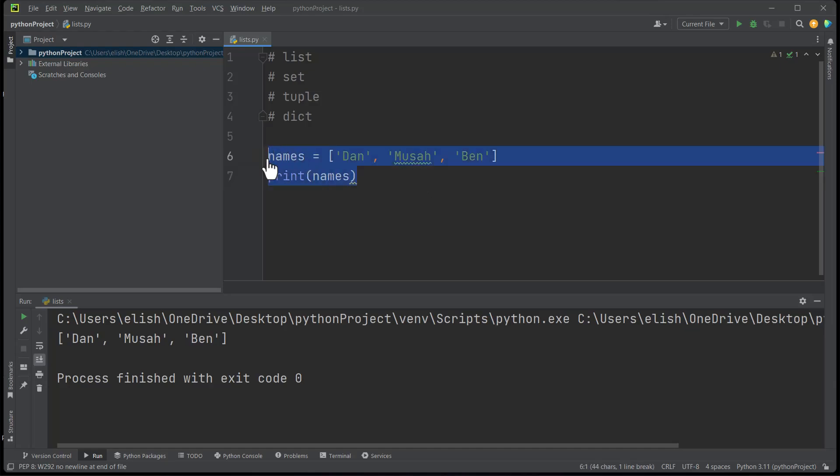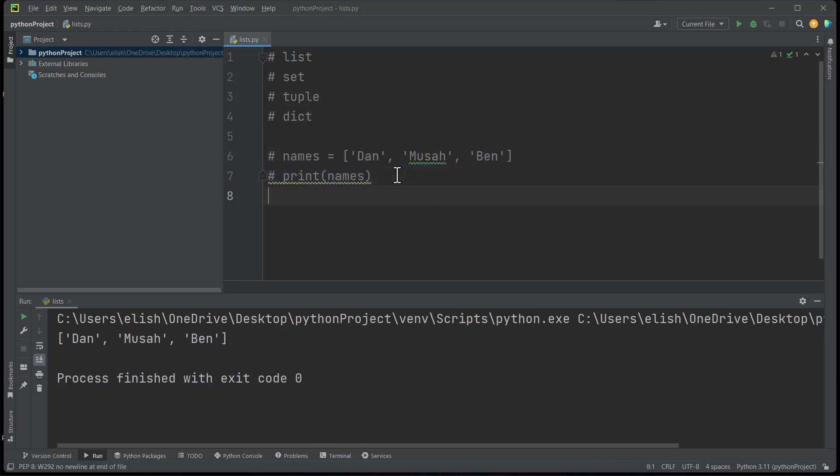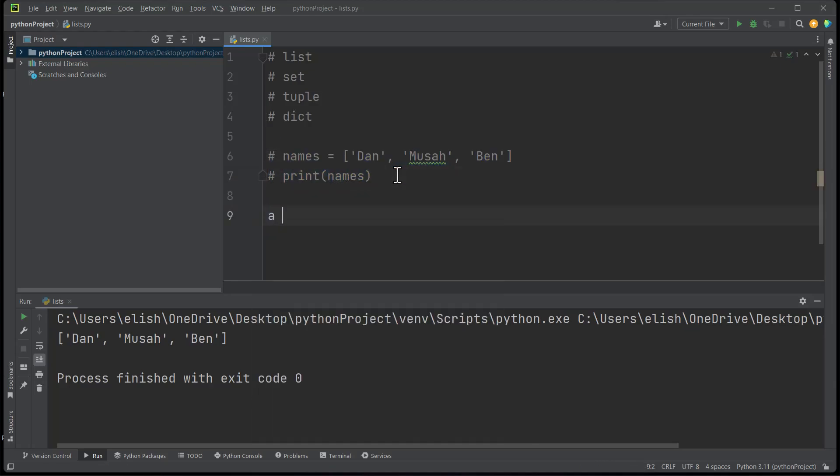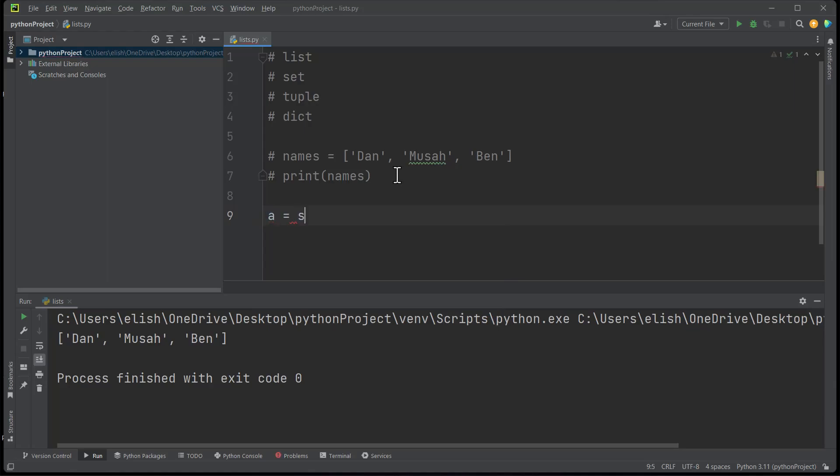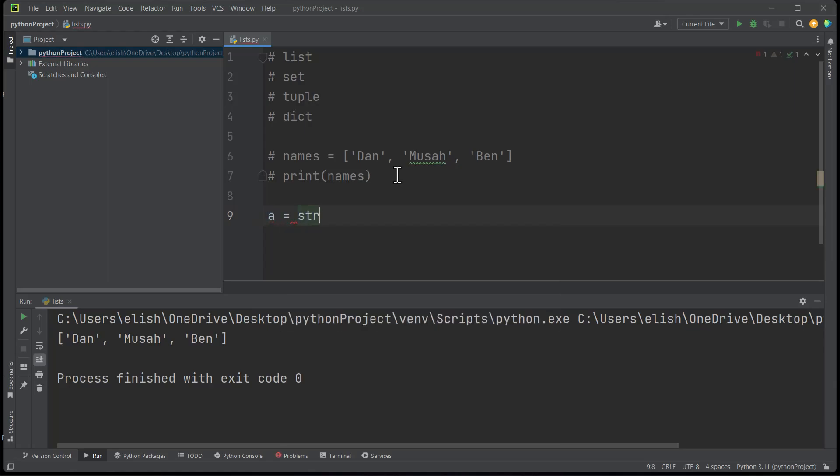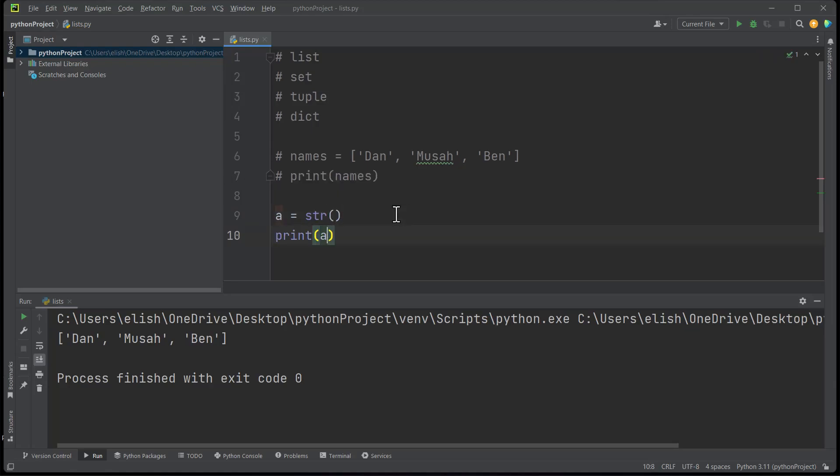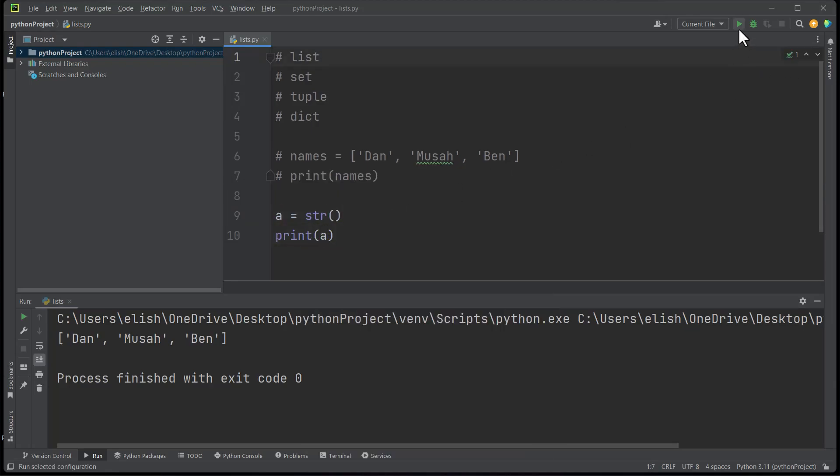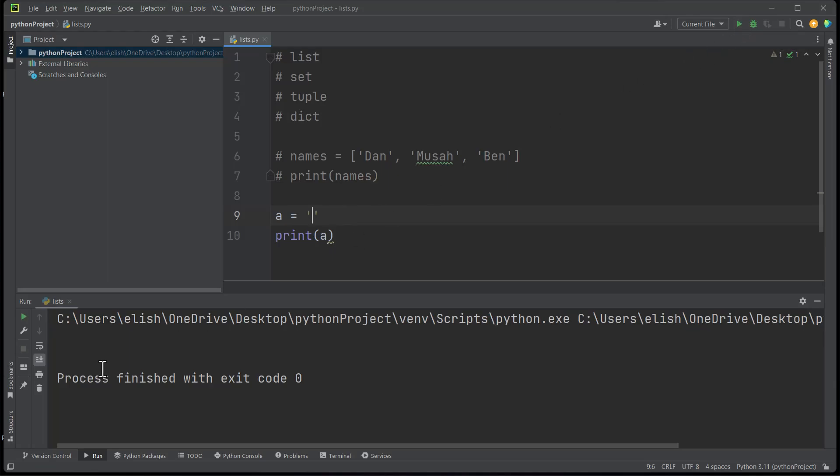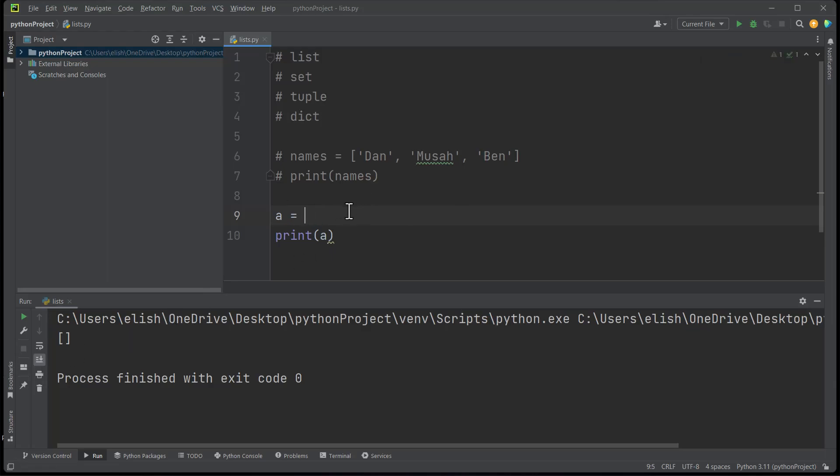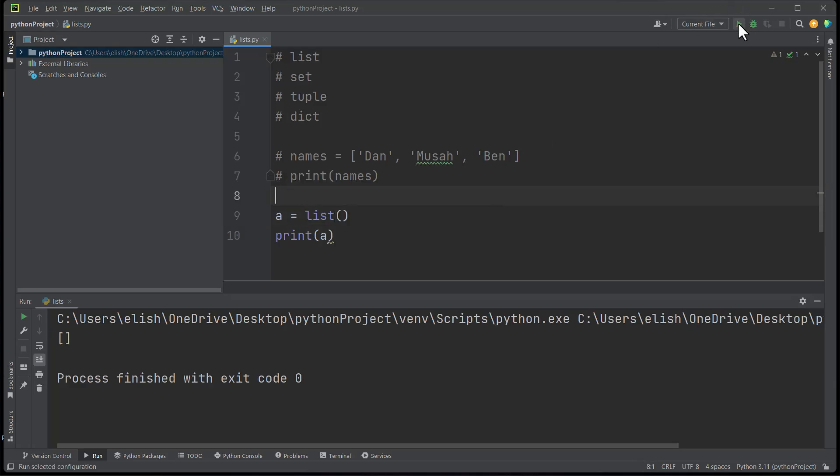As you have seen in previous videos, you can define an empty string using either str() like this, and if you print it you will get an empty string, or you can define an empty string with single quotes or double quotes. With list, you can actually use empty square brackets, or you can say list() by using the list function. If you run this you get the same thing. So this is how we define an empty list. You can do this and later add some items.